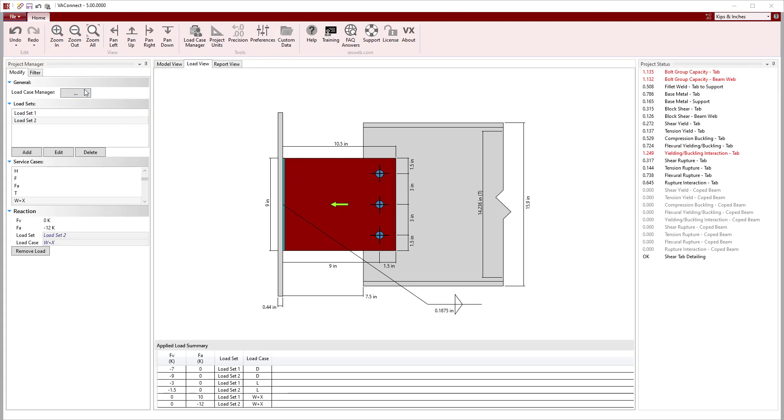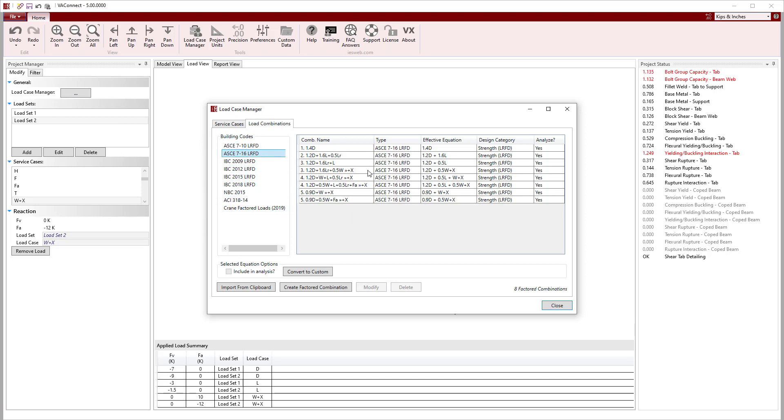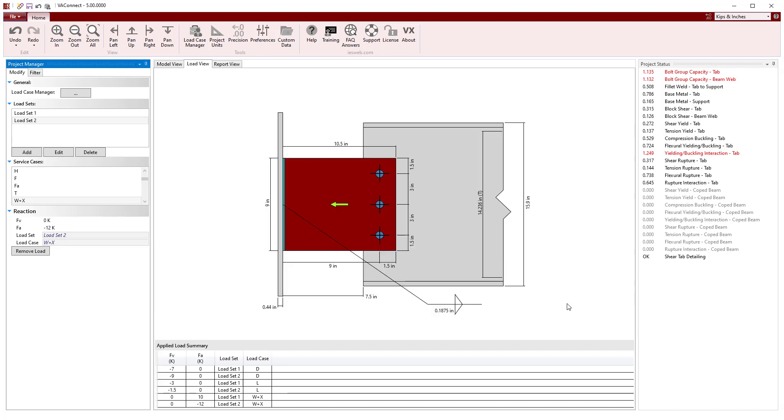With the service level loads defined, we can go to the load case manager and select which building code we want to use for the load combinations that are automatically implemented.